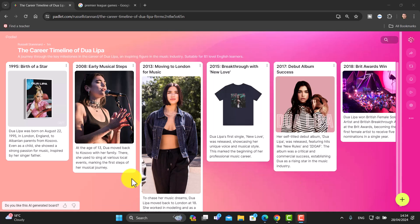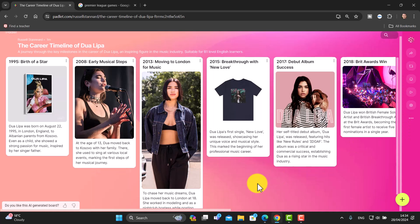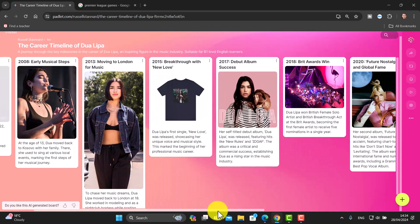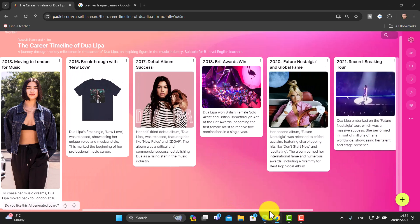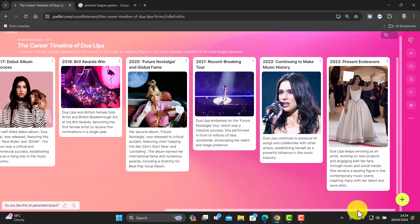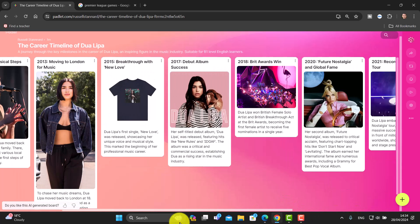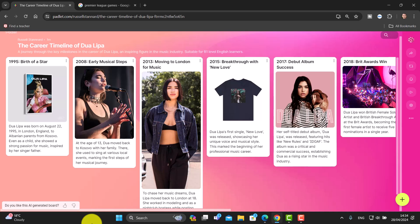It's done exactly what I asked for, and the level of English seems pretty appropriate since I asked for B1. If you scroll down to the bottom there's a slider to move along. You could easily turn this into a reading activity where students read through the information.